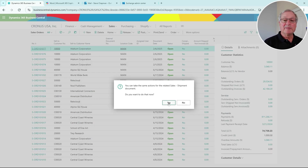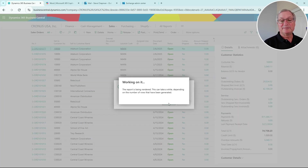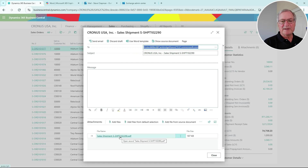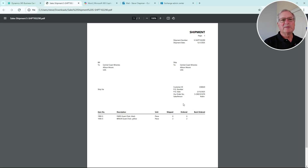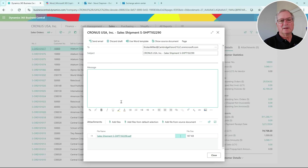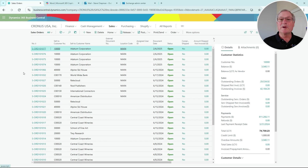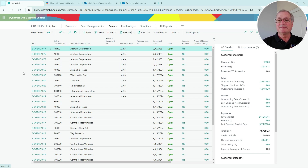I'll also send the shipping document as well - there's a shipping document down here. We can see that shipping document here. Go ahead and send that. Now the customer has a sales order confirmation, the ship confirmation, and the sales invoice itself - all from one screen, all done within Business Central using the email setup.